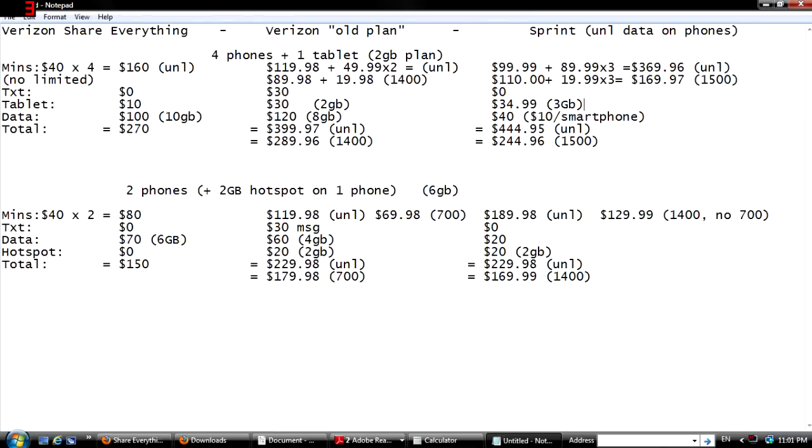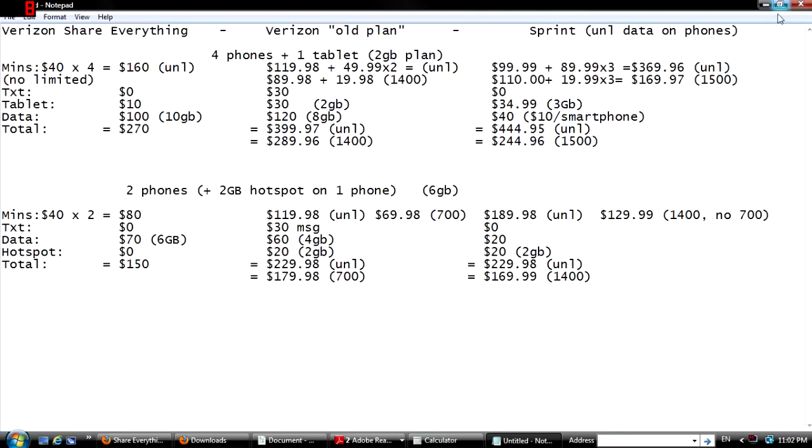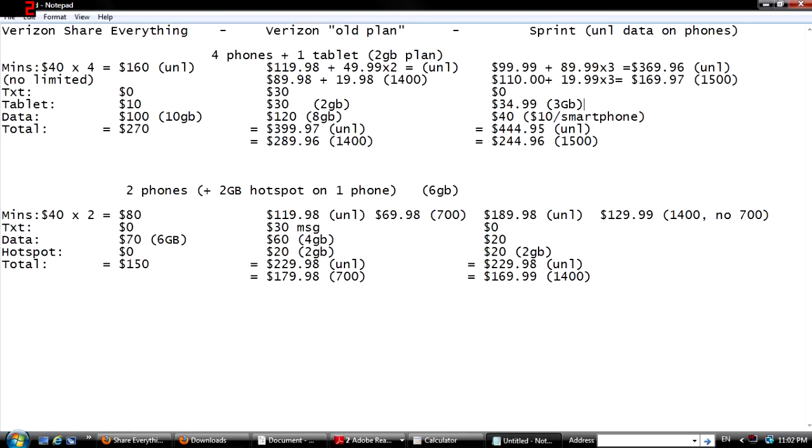A family plan of four phones plus a tablet between Verizon's new and old plans, and I'm also going to compare it side by side with Sprint's plans. And I'm also going to show you a family of two with one of the members having a two gigabyte hotspot plan on their phone. As you see here, this is the Share Everything column right here, Verizon's new plans. This is their current plans, I put old plan because we know that's going to go away at least for people that aren't grandfathered in.